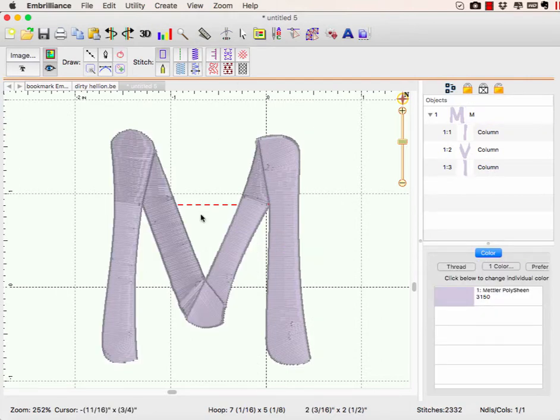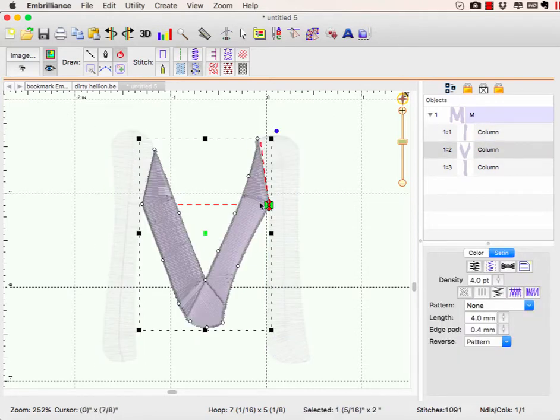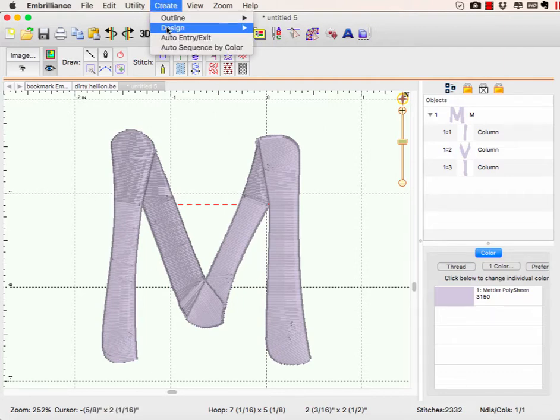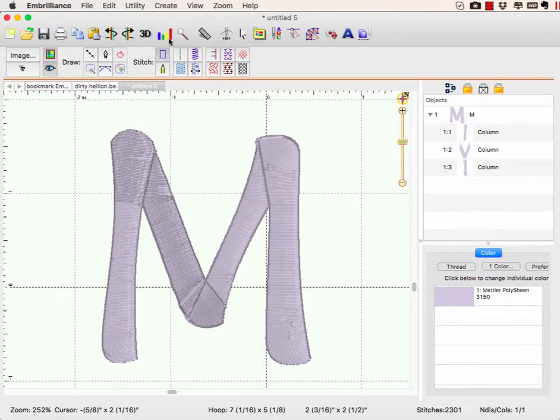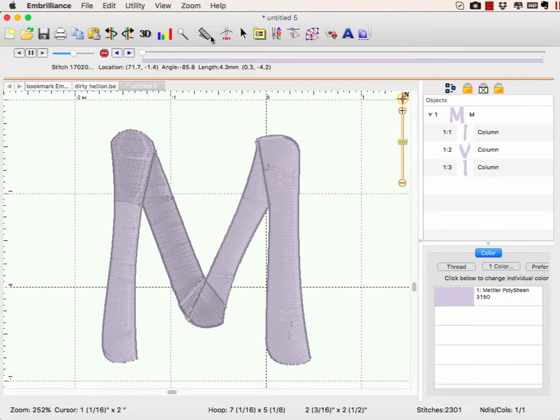I have a jump going in between because my starts and stops are in weird places. We're not going to worry about that because I'm going to go to the create menu, choose auto entry exit, and that will readjust my starts and stops so that it's going to run nicely.